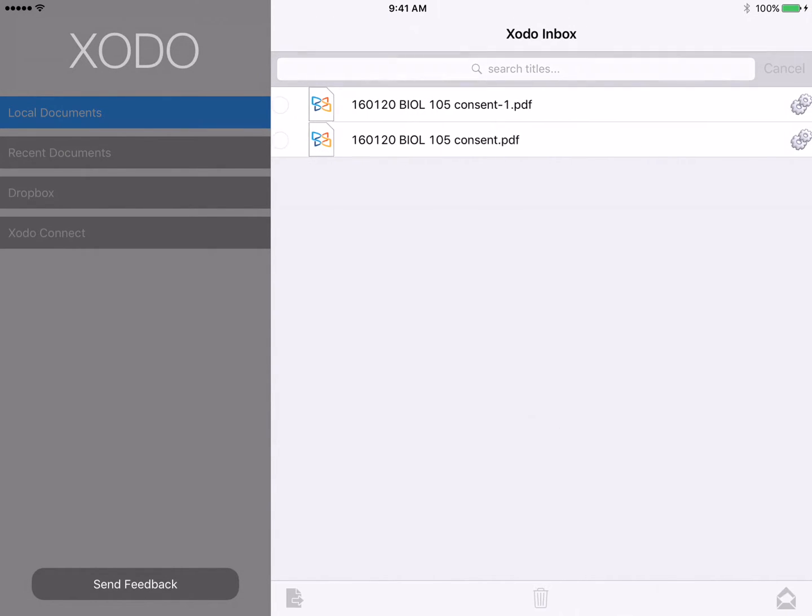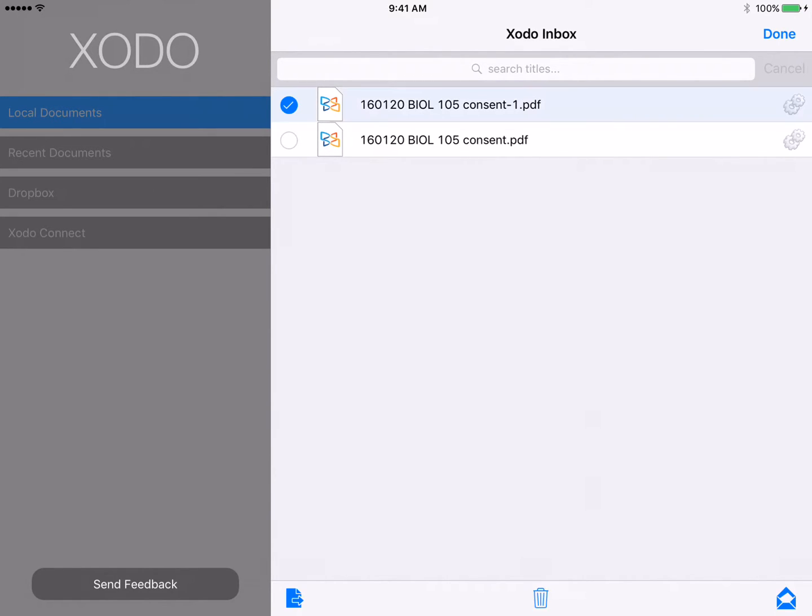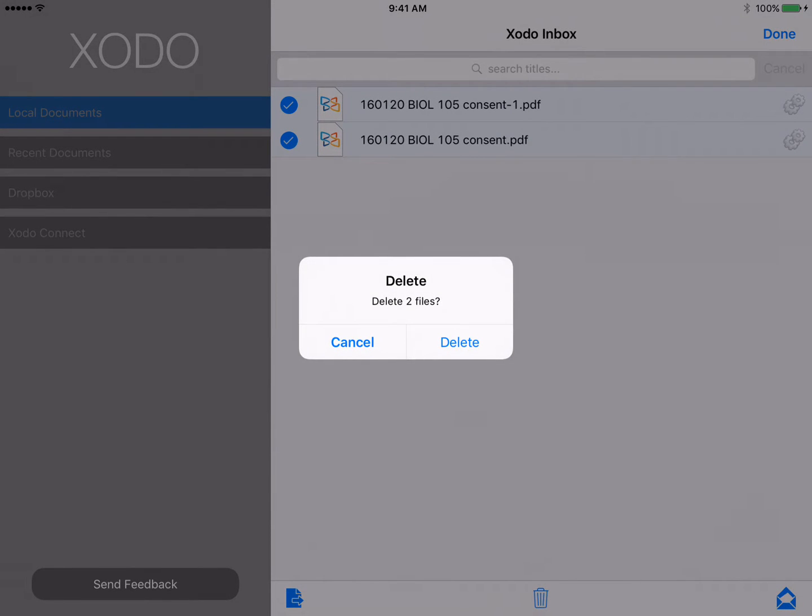In this case, I don't need some of these files anymore, so I click Edit in the upper right-hand corner. I can select files and use the trash icon at the bottom of the screen to delete those files.